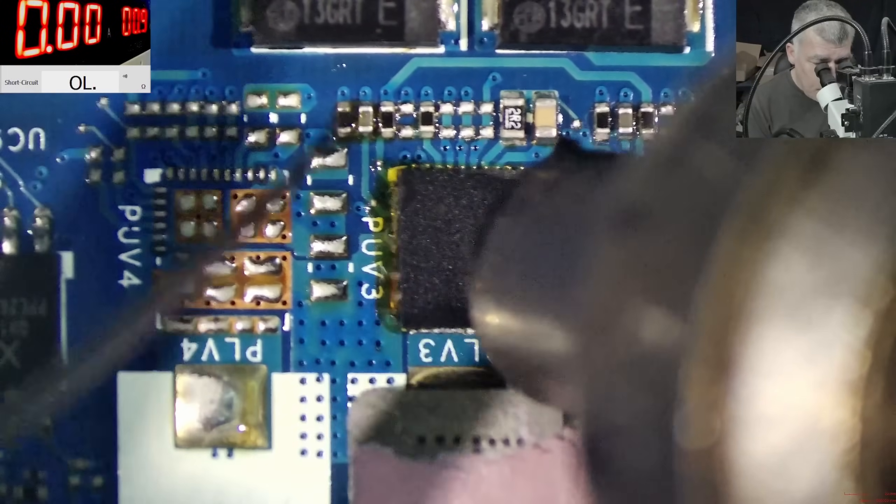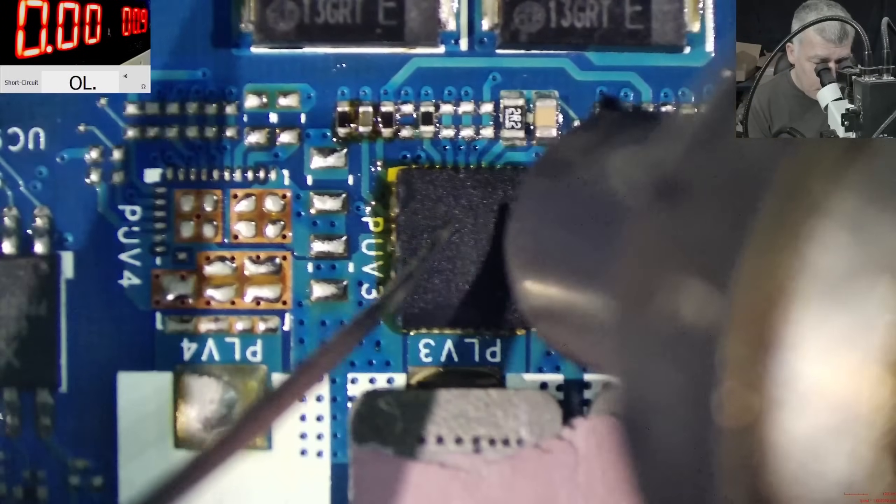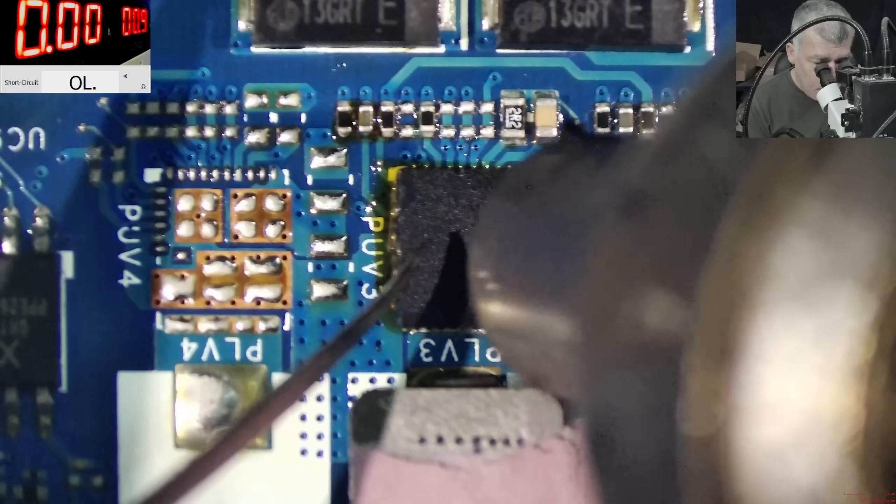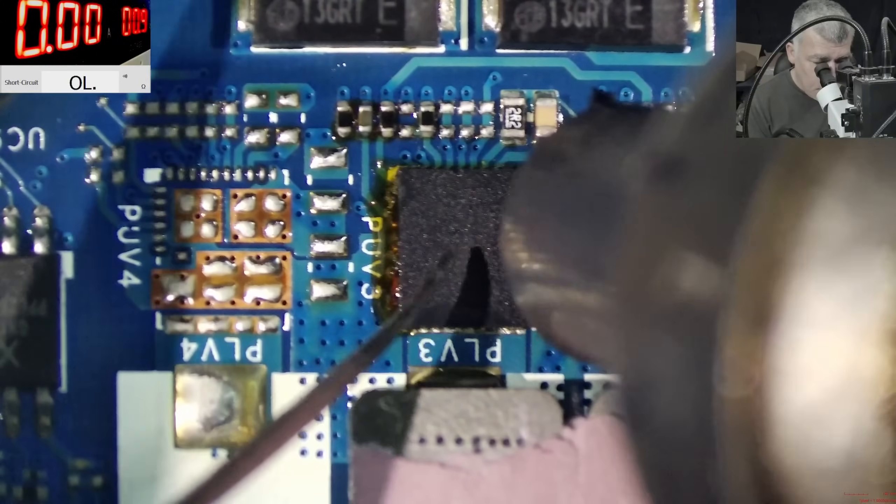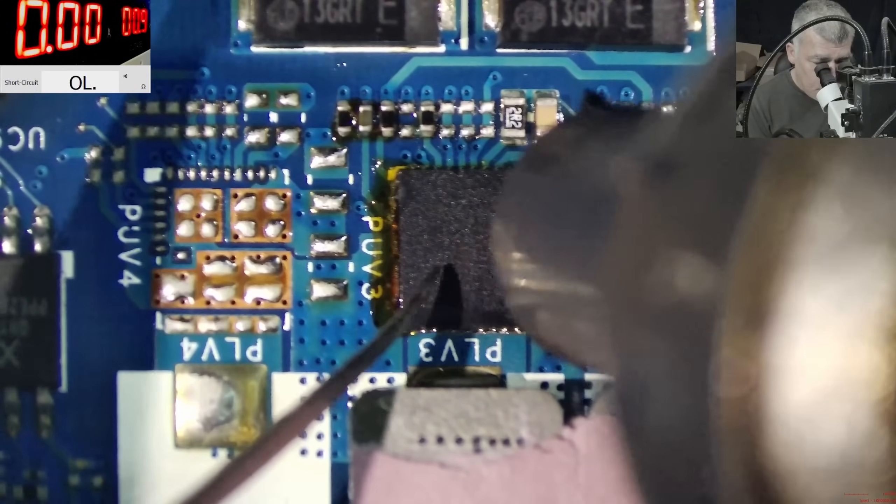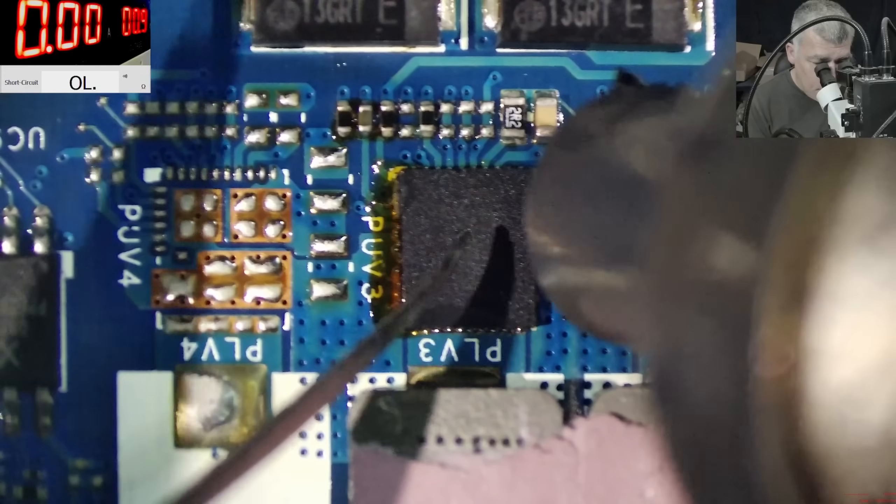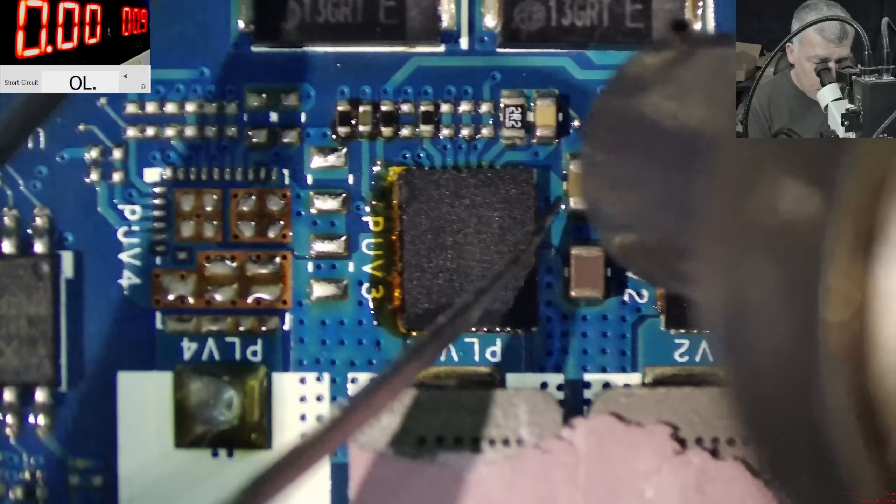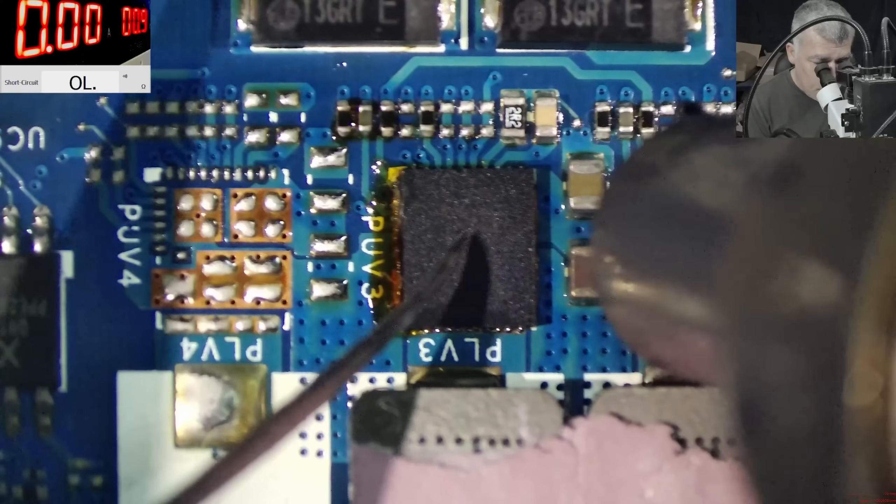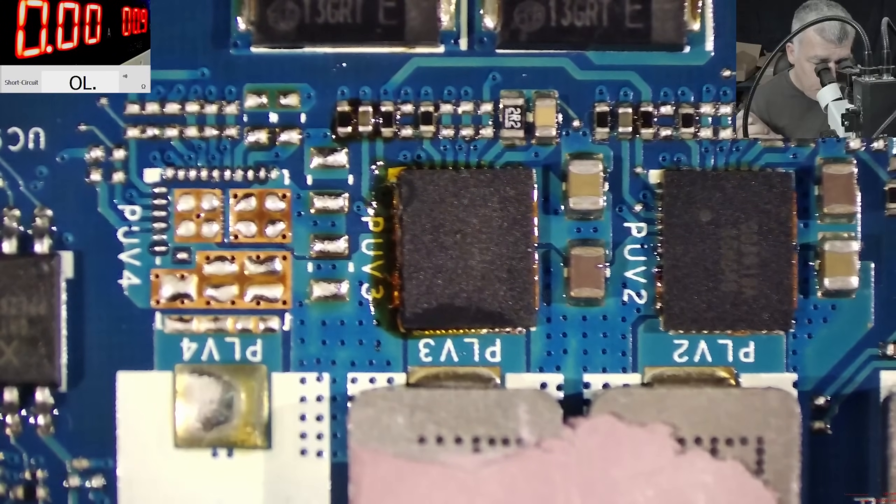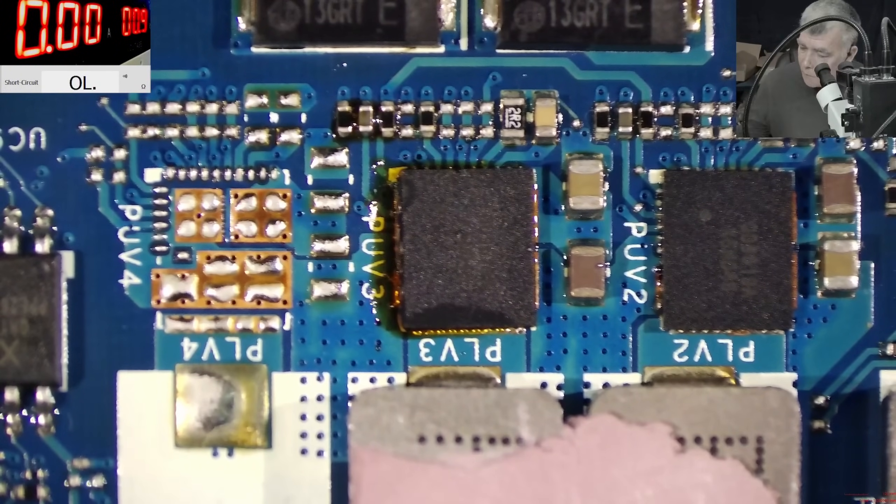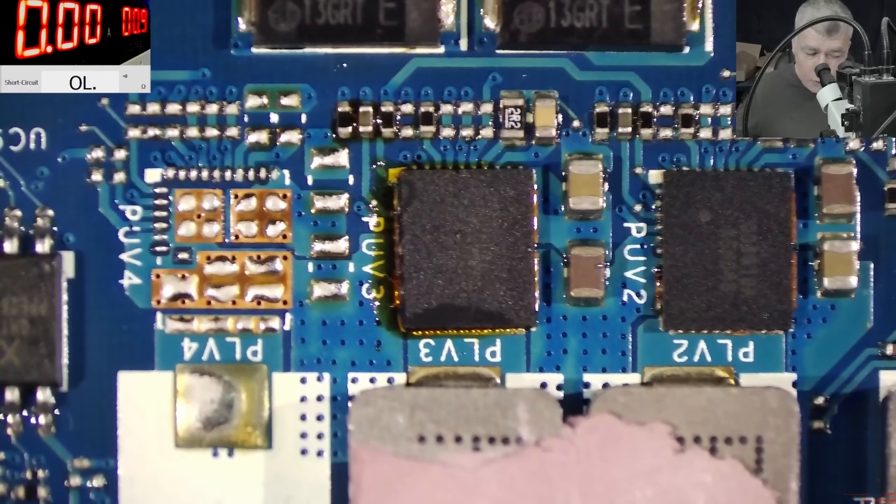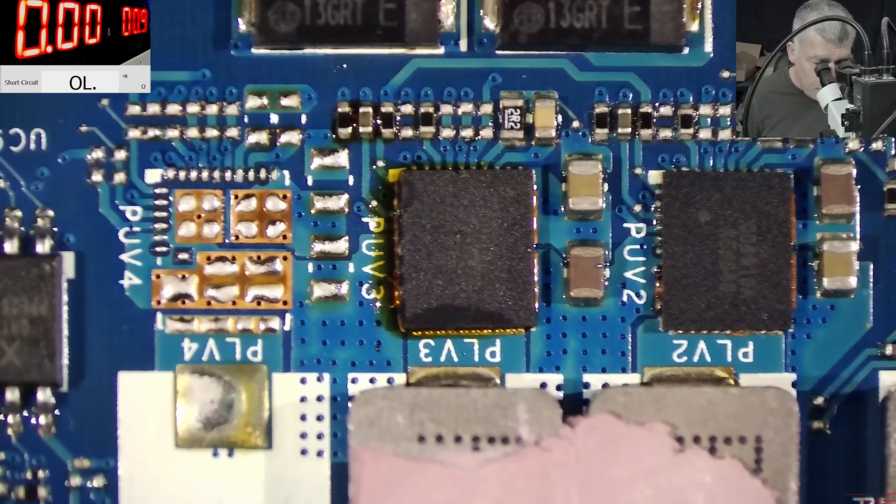Yeah, the solder is getting melted. Perfect. So what do you think? All good. Should be working fine.